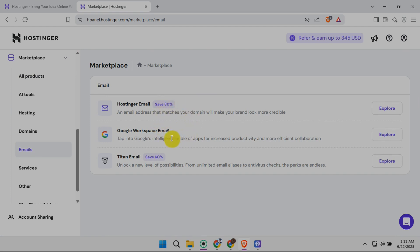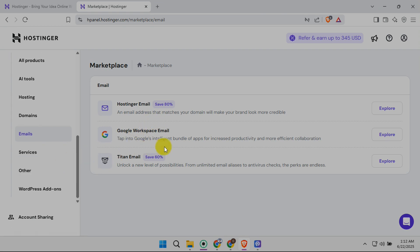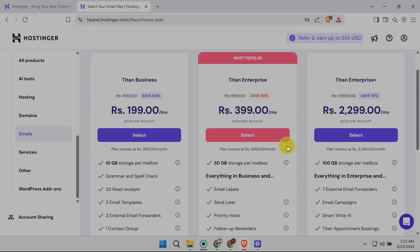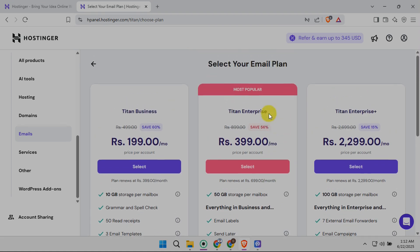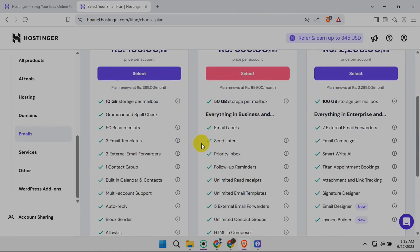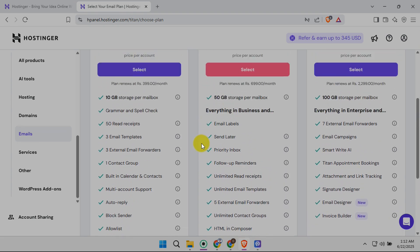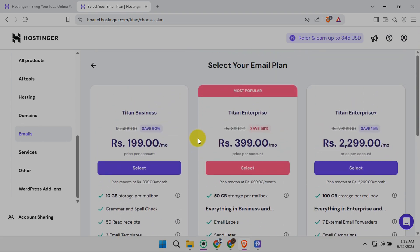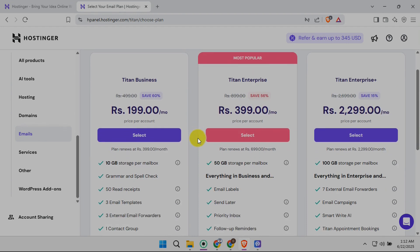Next, you should see an option labeled Tighten Email. This is where the magic happens. Click on Tighten Email. You'll now see various options related to setting up and managing your Hostinger email accounts. Look for a button that says something like Explore or Manage Settings — the wording might vary slightly depending on the Hostinger update. Clicking this button takes you to more detailed settings and customization options.